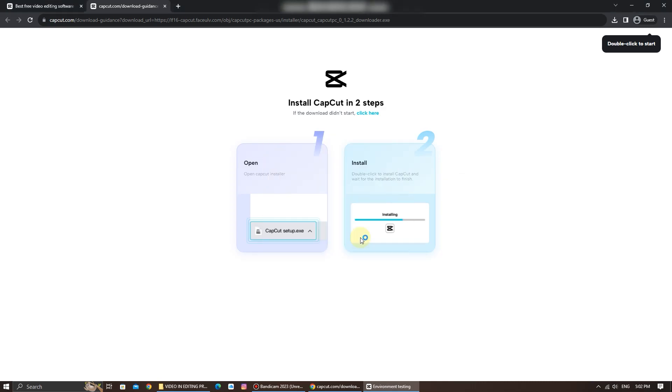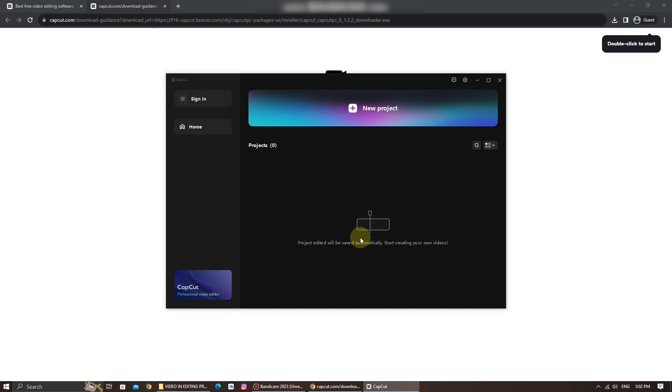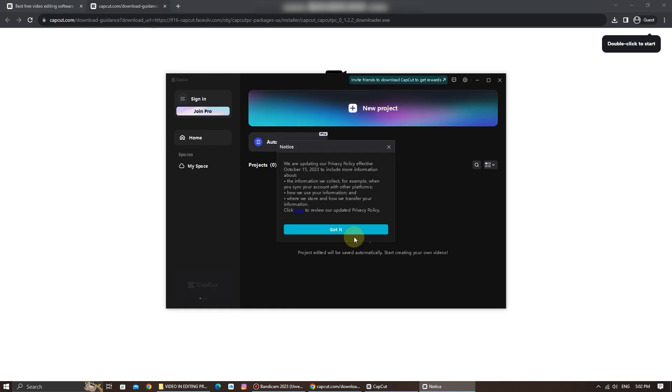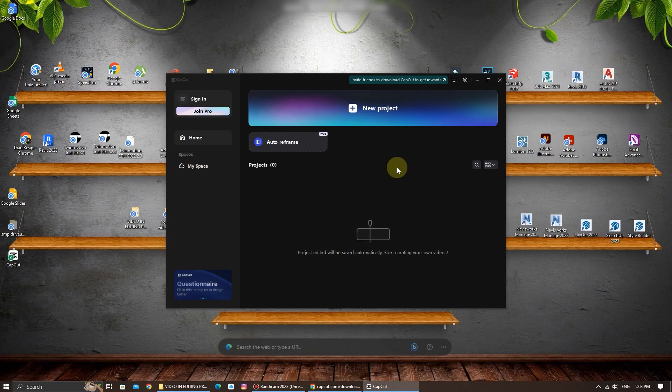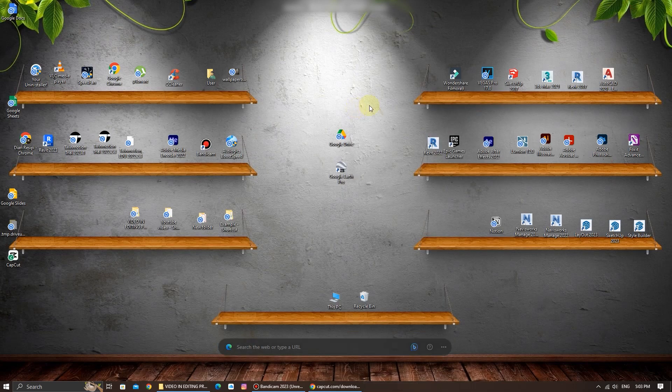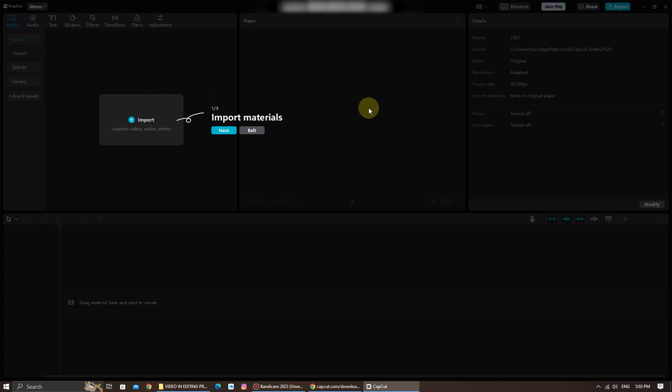After the installation is complete, you can launch CapCut. While you're here, take some time to explore CapCut's features and settings. Familiarize yourself with the tools available to enhance your video editing experience.